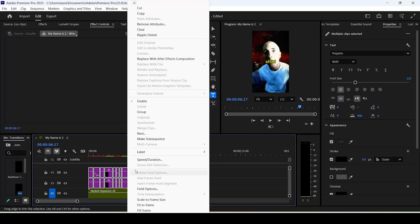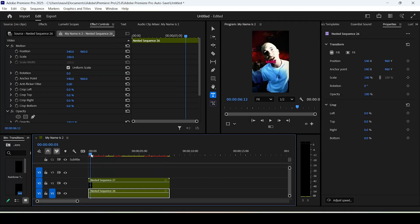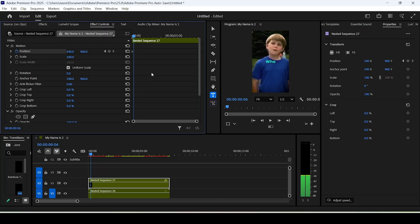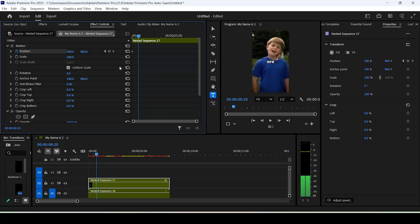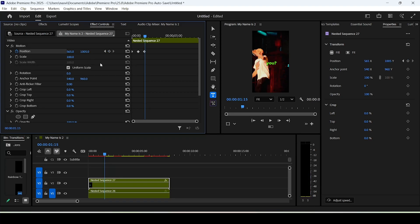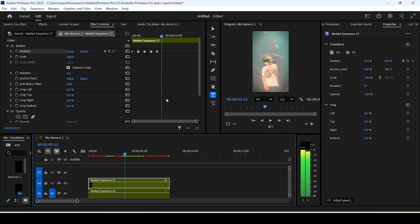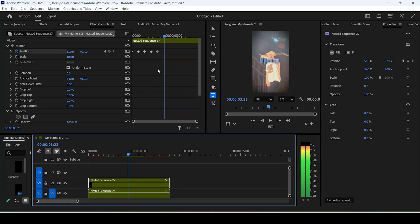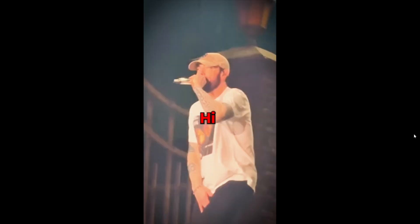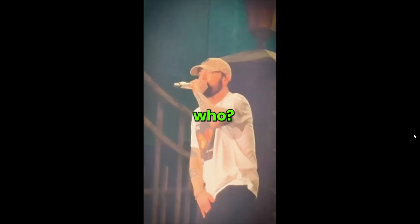For the wobble effect, select the caption layers, right-click and click Nest. Select the new layer, go to Effect Controls, and keyframe the Position on the starting frame. Move 20 frames forward and change the position slightly, then 20 more frames and change the X or Y position, and keep going. You can copy these keyframes after one full cycle with Ctrl+C, move 20 frames forward, and paste with Ctrl+V.